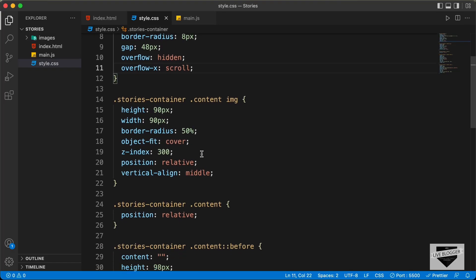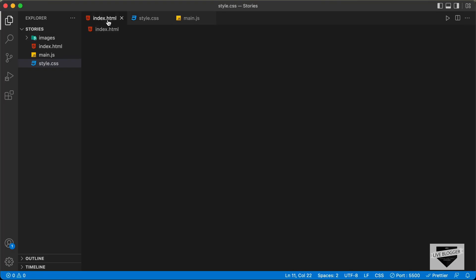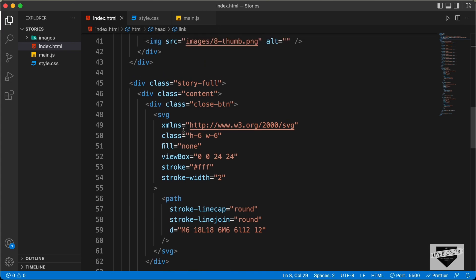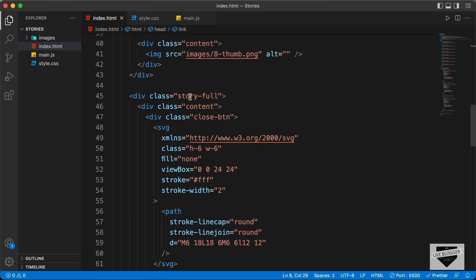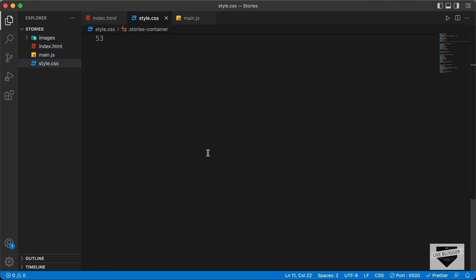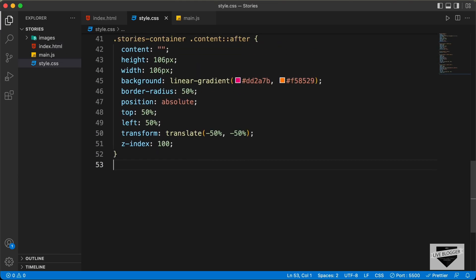This is the source code. And if you go to the index.html file, here we can see for the full screen mode, we have this division with the class of story-full. So first of all, let's target this division right here. Here I'll just type story-full.